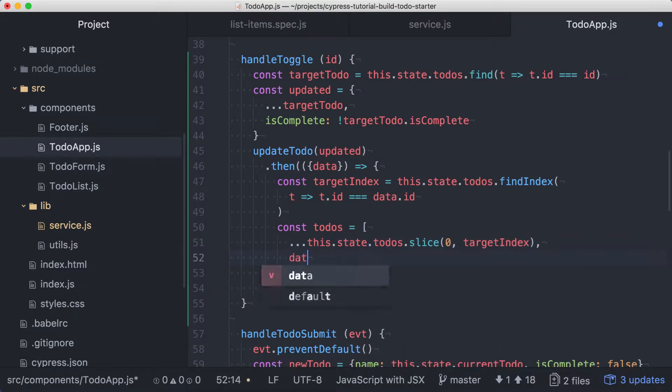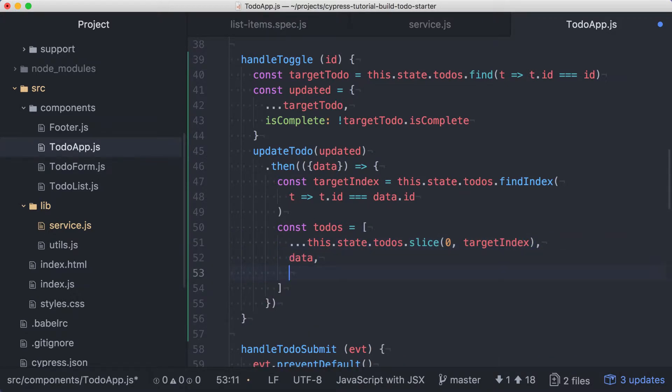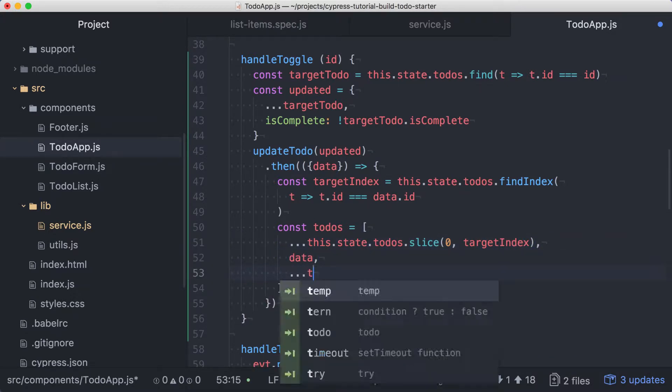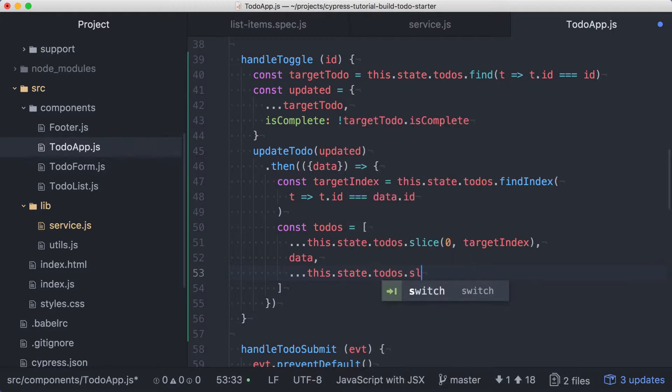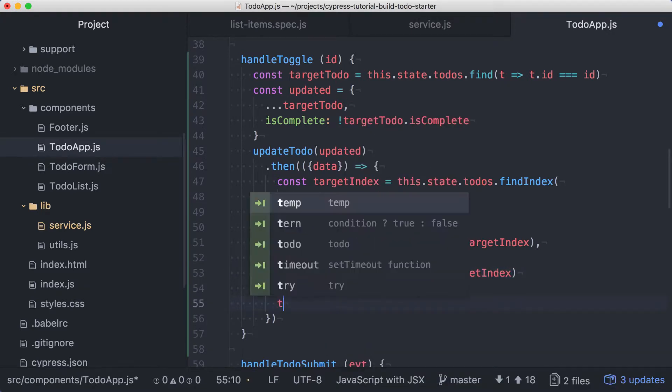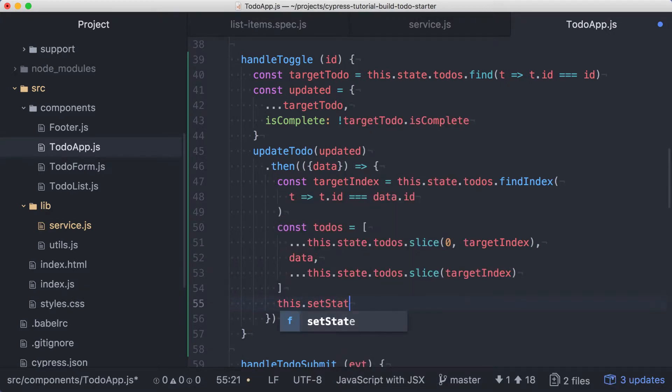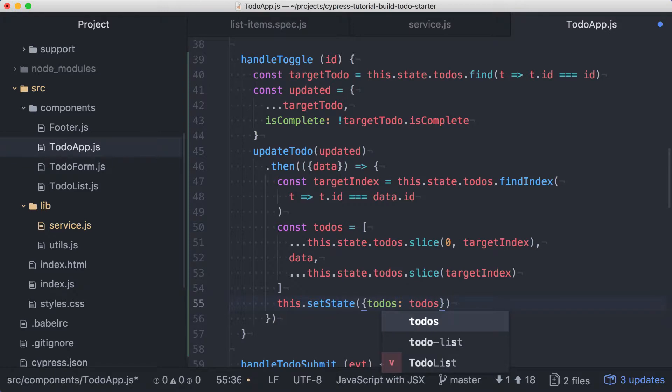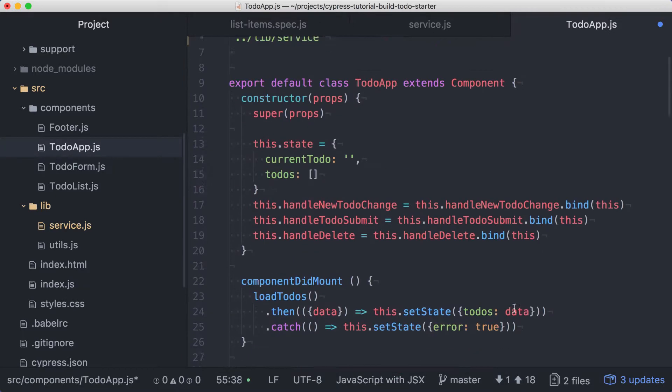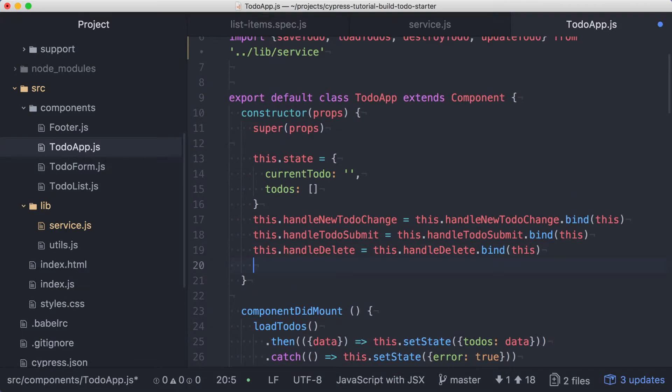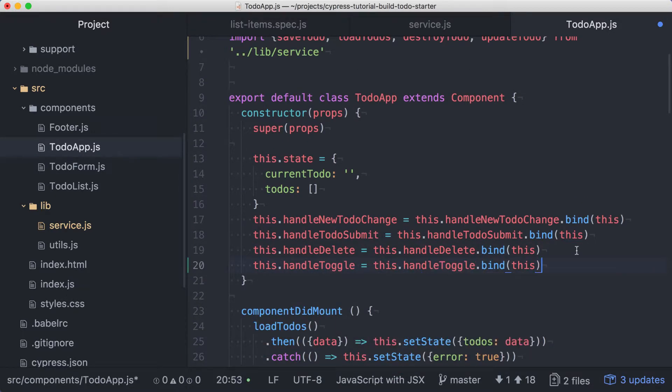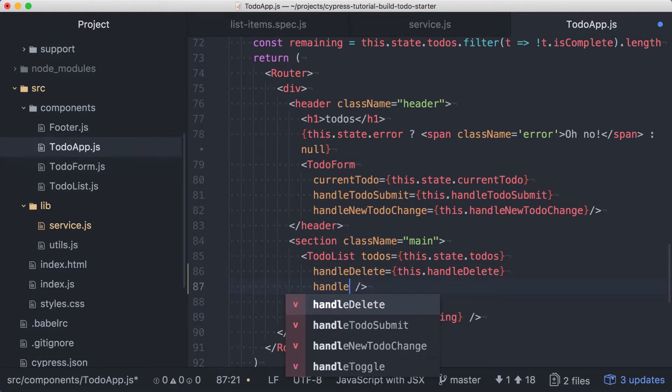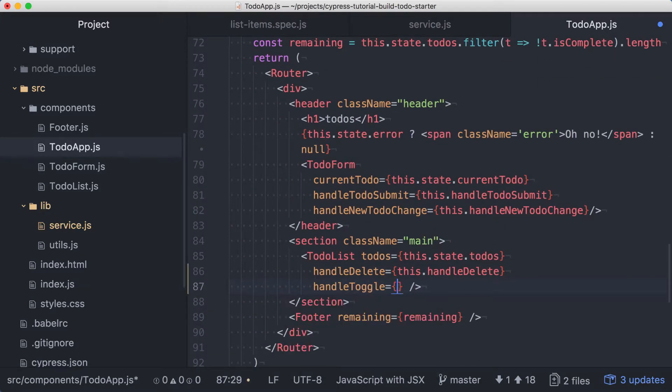Then we'll spread out the remaining items from the source array. Now we'll use setState to replace the existing todos with this updated array. We'll ensure the proper context by binding our new method to this in the constructor. And in the render method, we'll pass handleToggle into TodoList.